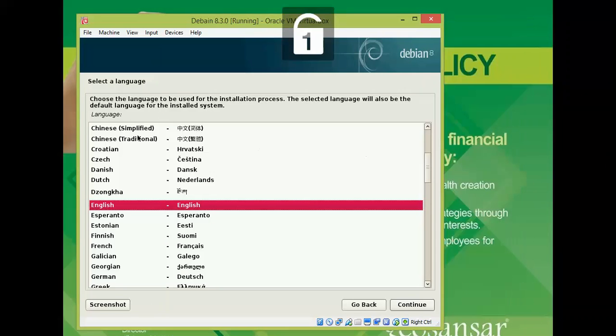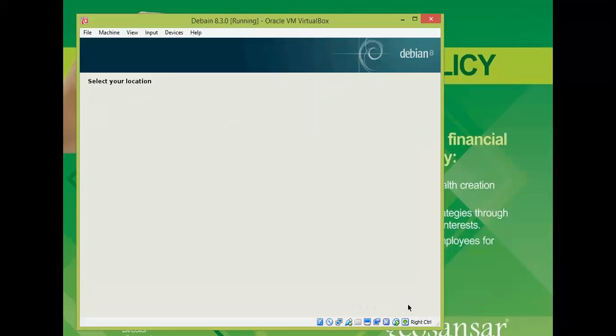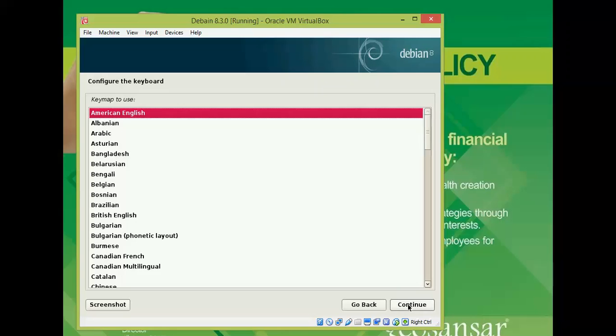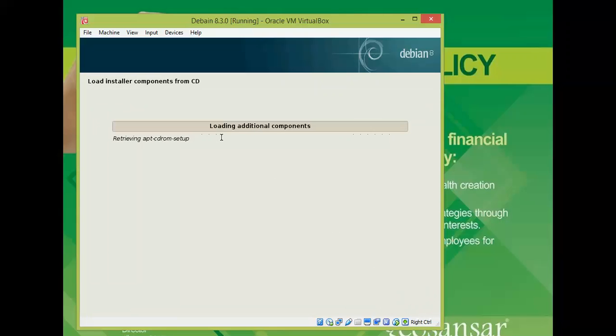On the screen you can see, you need to select a language which language you know. Click continue. You need to select your location, which country you belong to. Click continue. You need to select the keyboard language and click continue. It's detecting the partition here.